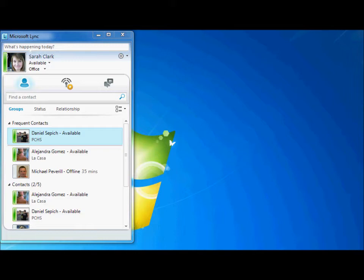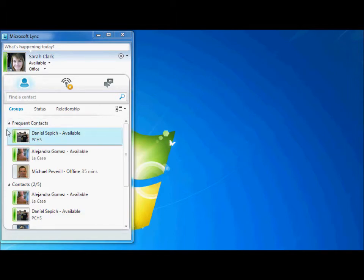Once you have launched Microsoft Lync, your contacts will appear in the window. Each of your contacts is displayed with a colored bar to the left of their photo or icon. This colored bar indicates whether or not the person is available.